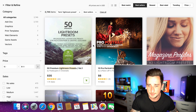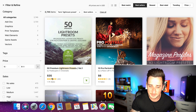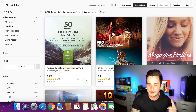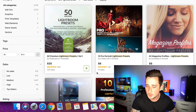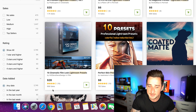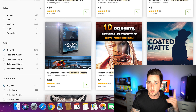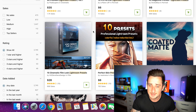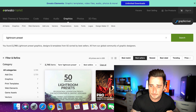People are buying these like crazy. Look at this — on graphicriver.net alone: 1,700 sales, 1,000 sales, nearly 900 sales, 800 sales. This is just one website, and all of these people are getting crazy amounts of sales. You can do the exact same thing.